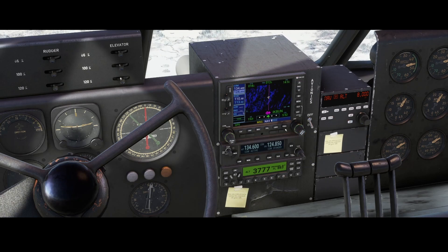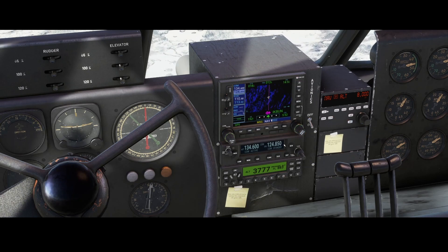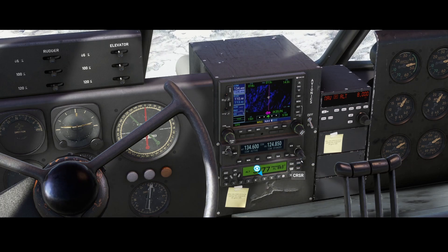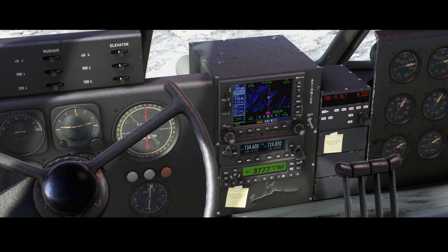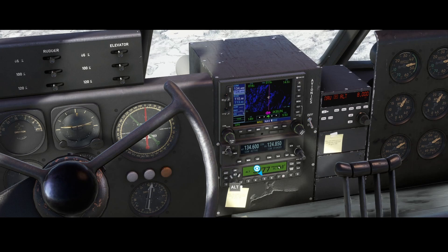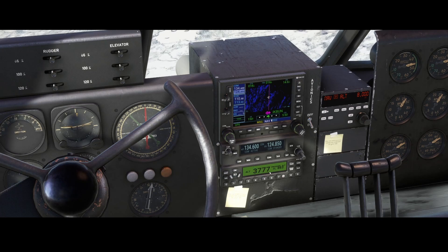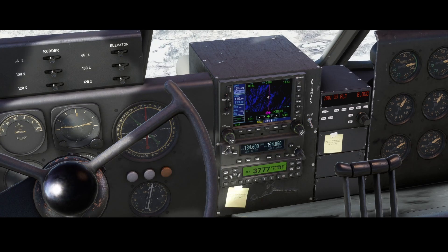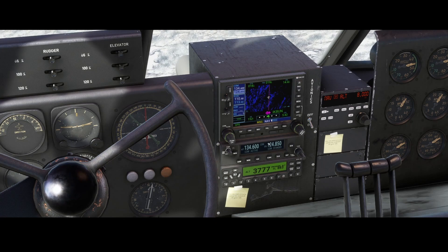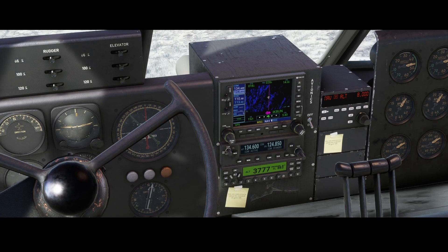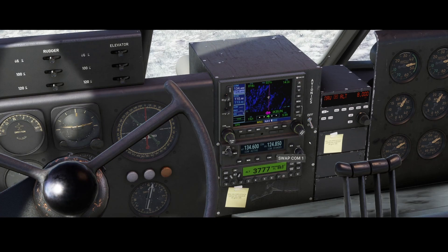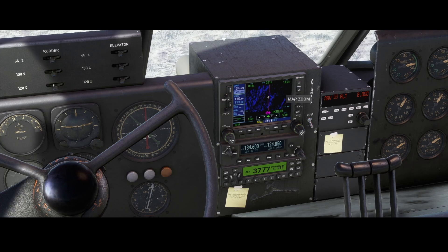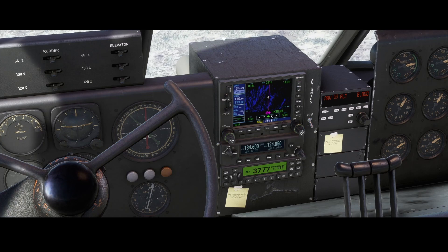The other thing they've added is the GTX 330, which includes the transponder as well as the communication radio, so you can now communicate with ATC wherever you're flying. Really cool — it makes flying a lot easier.